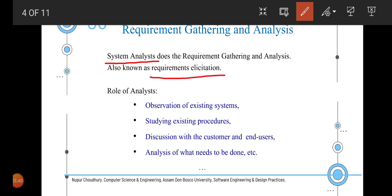The roles of the analyst include observation of existing systems — understanding what systems are currently running in context to the project — studying existing procedures, discussing with the customer and end users, and analyzing what needs to be done. Without studying existing systems it is almost impossible to design a new one, since studying them gives a first-hand idea of existing functionalities and what problems need to be solved.